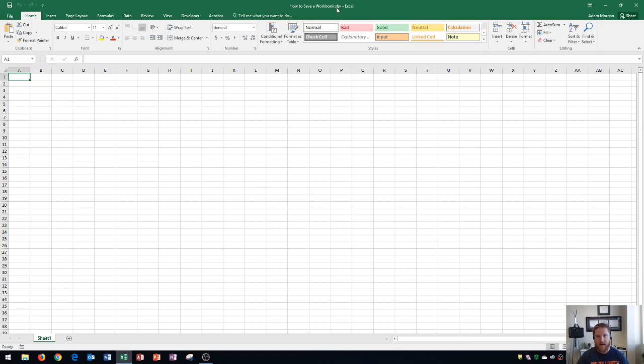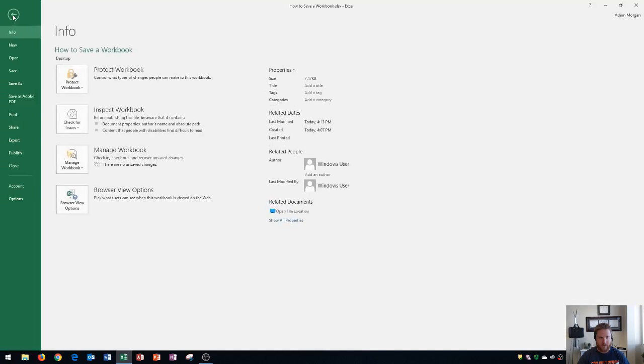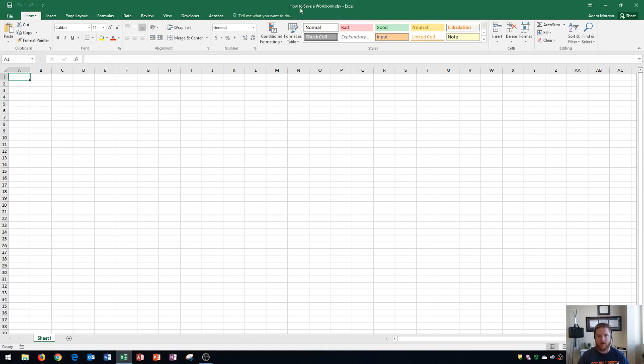Now that the file has a name and it has a location, I want you to see the difference if I try to save the file. If I go to the file tab and I go right here to save, it's actually going to allow me to save it. The reason is it's overwriting the name and location for the file that it was previously at.